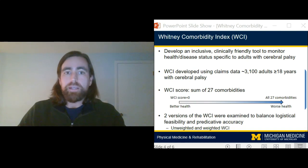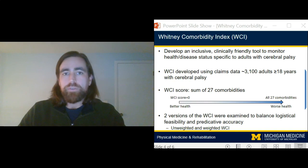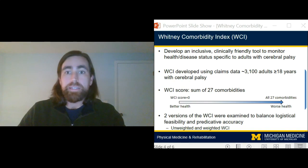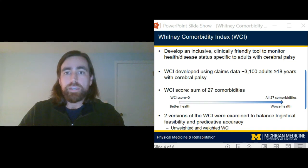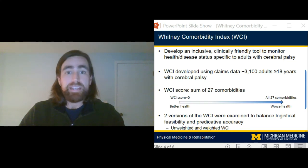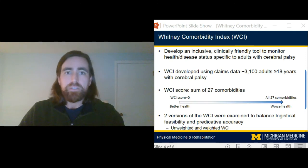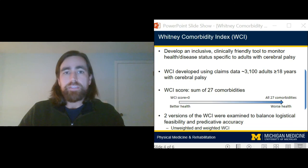The weighted version applies a data-driven algorithm to develop a weight for each comorbidity. The weighted approach is meant to give more emphasis to comorbidities that are more strongly associated with poor health. For example, metastatic cancer is more pressing for health and disease than a milder comorbidity and therefore gets a higher weighted score.